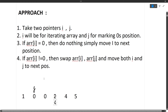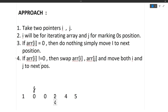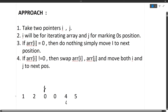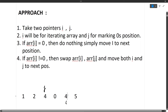Again we check array[i] — it is not equal to zero. So again we swap array[i] with array[j] and move both i and j to the next position. So 2 comes here and 0 goes there. Again we move i and j to the next position. Again array[i] is not equal to zero — it is 4. So again we swap those values: 4 comes here and 0 goes there. We move both to the next position.